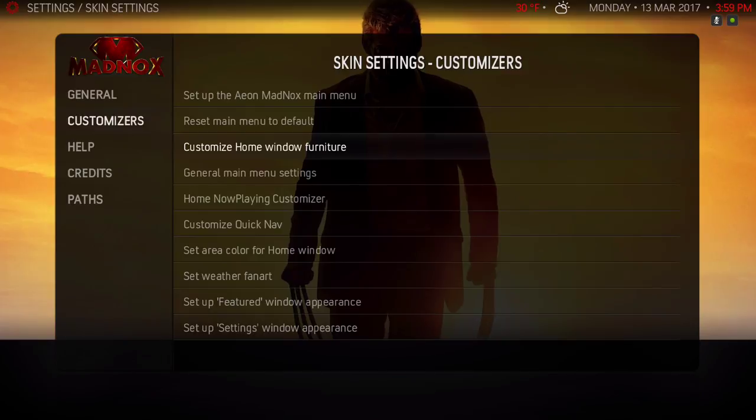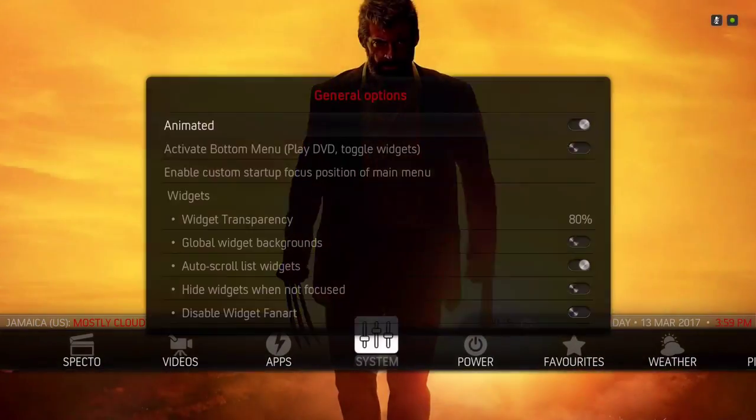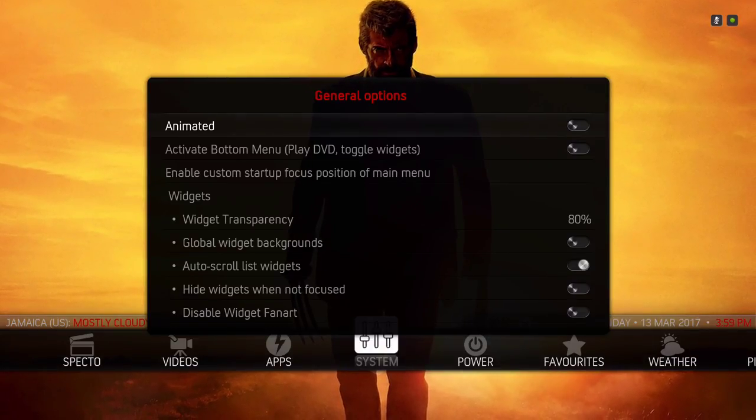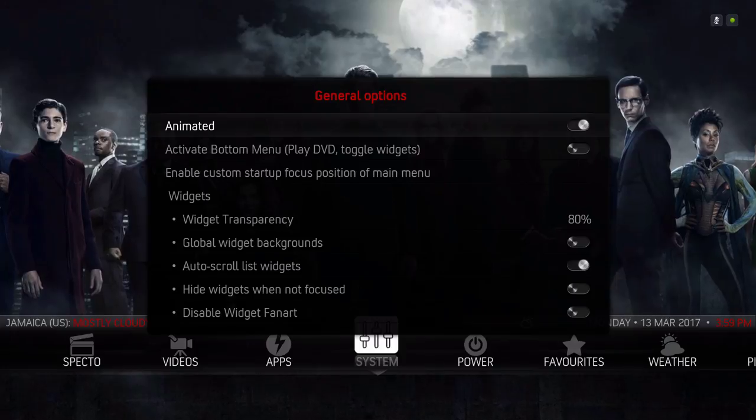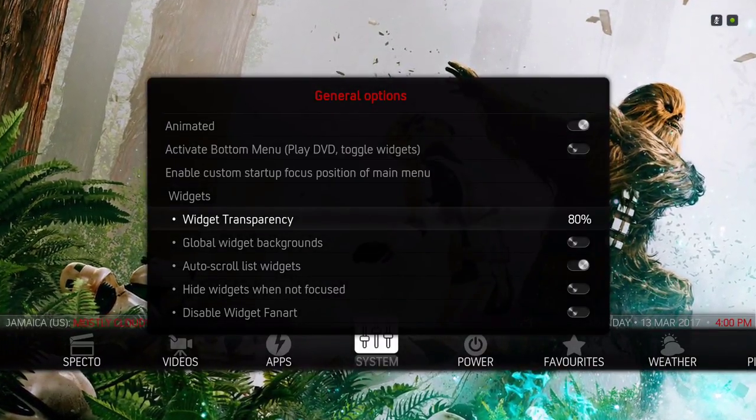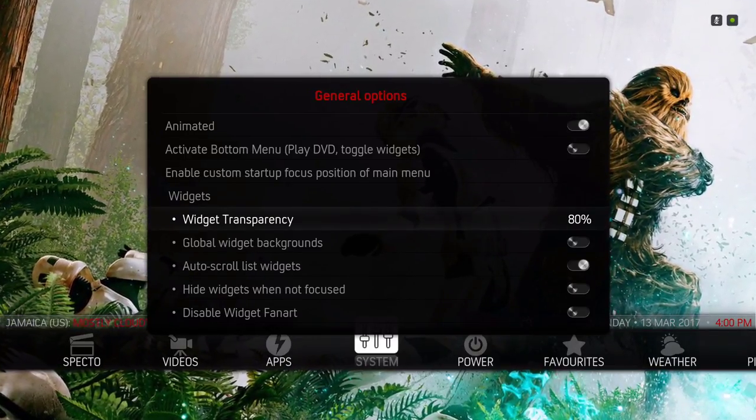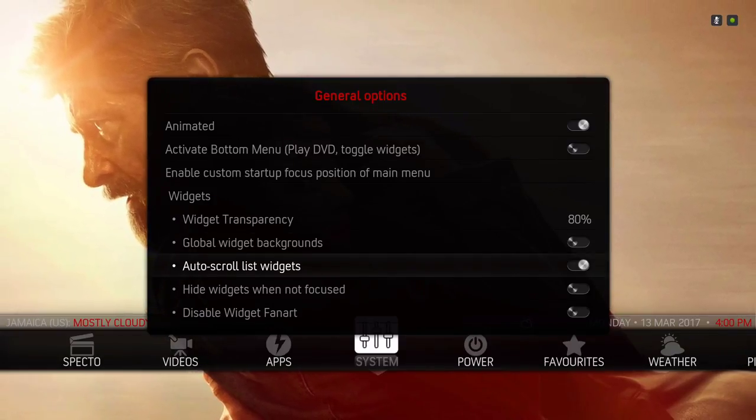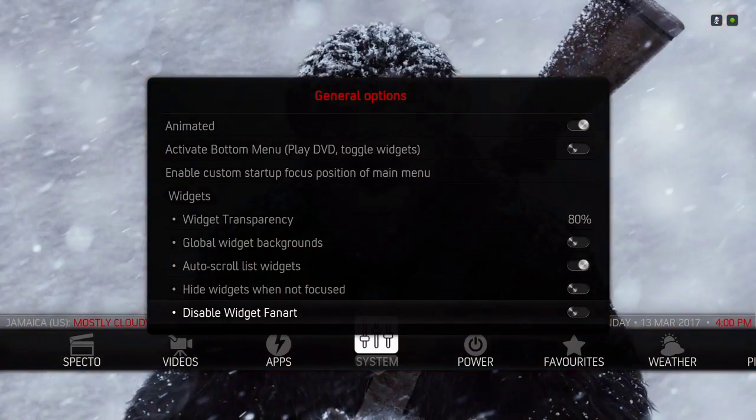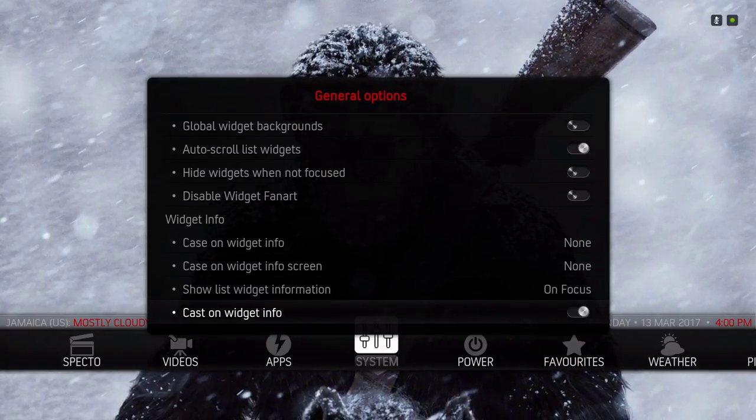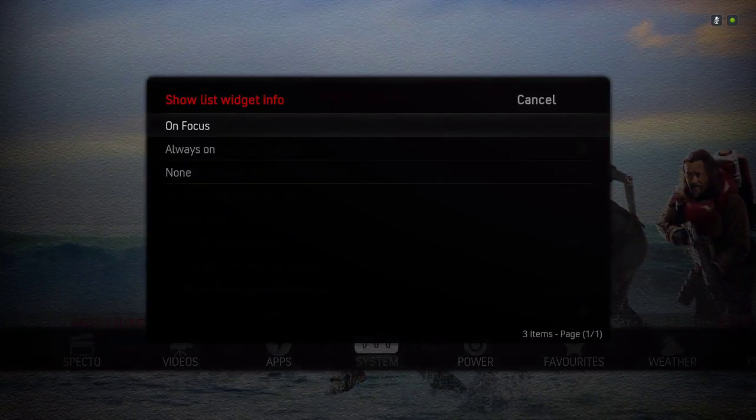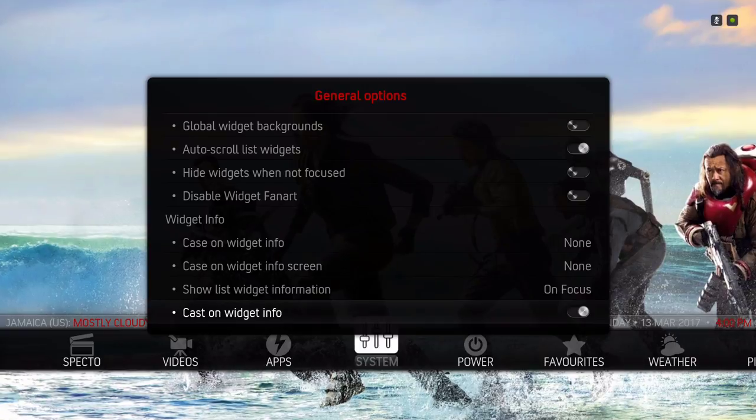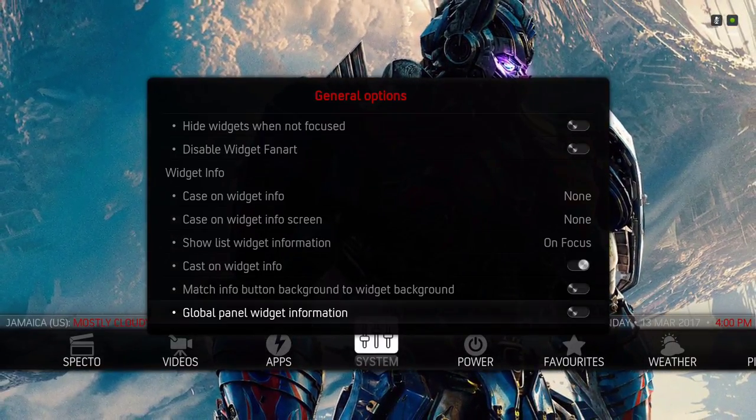Now General Main Menu Settings - this is for the background if you want to animate it or not. I have mine ticked on to animate it. Widget transparency is on 80. The auto-scroll list widget I ticked that on. Show list widget information is on Focus. Cast on widget info is ticked on, and everything else is off.